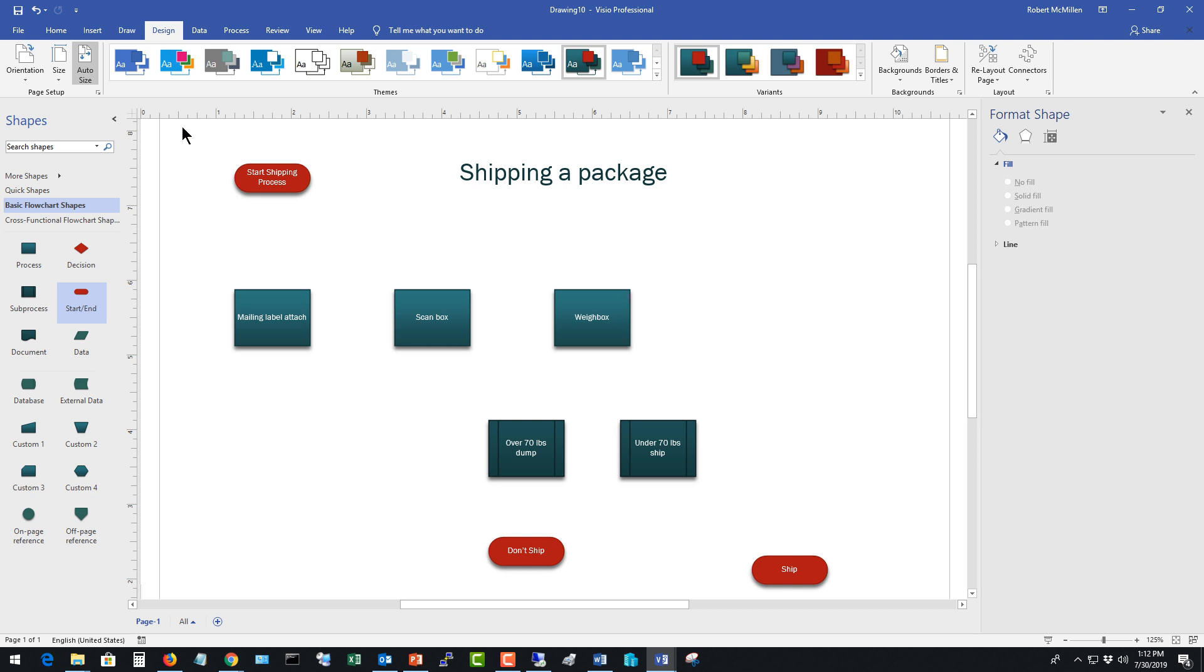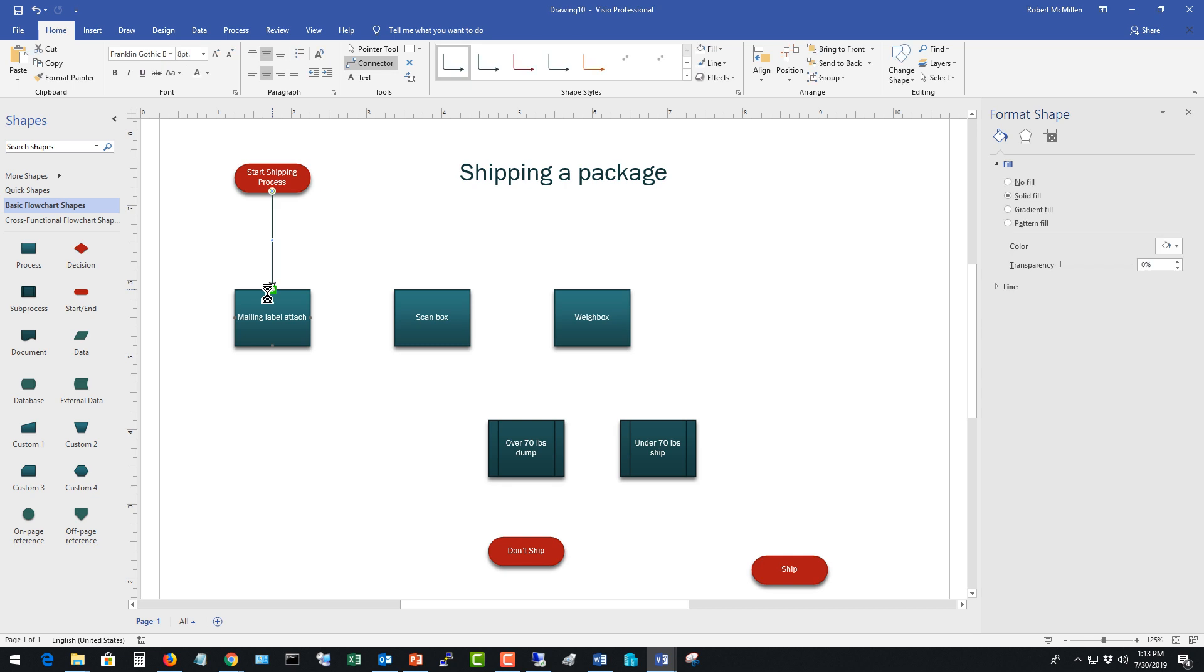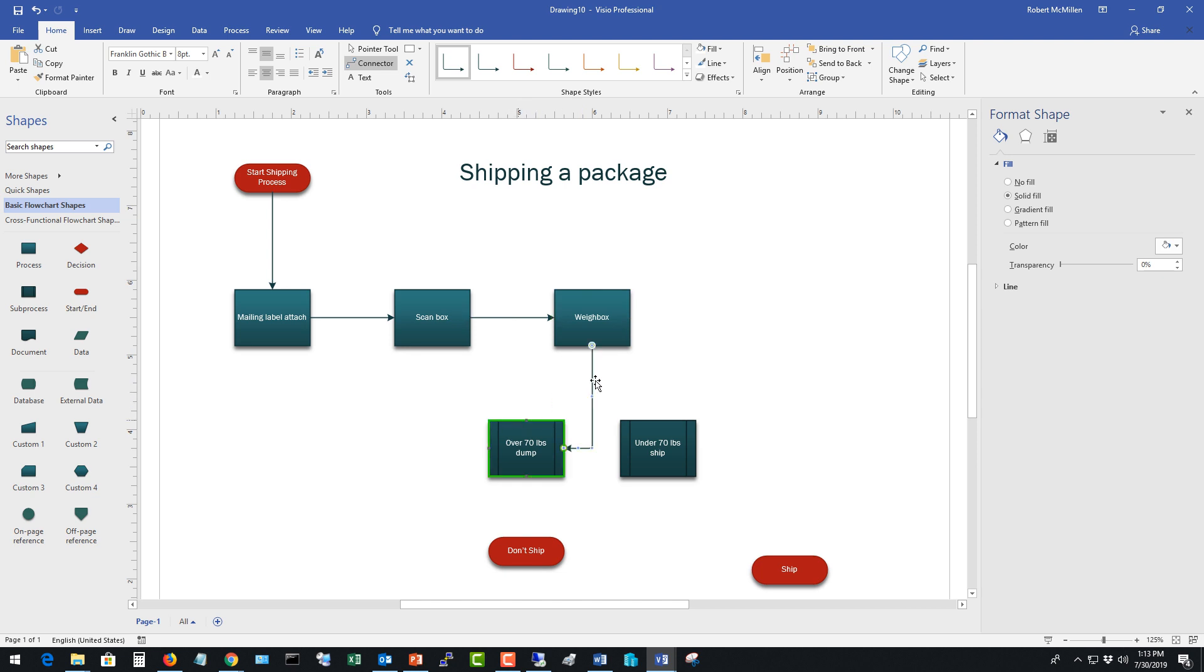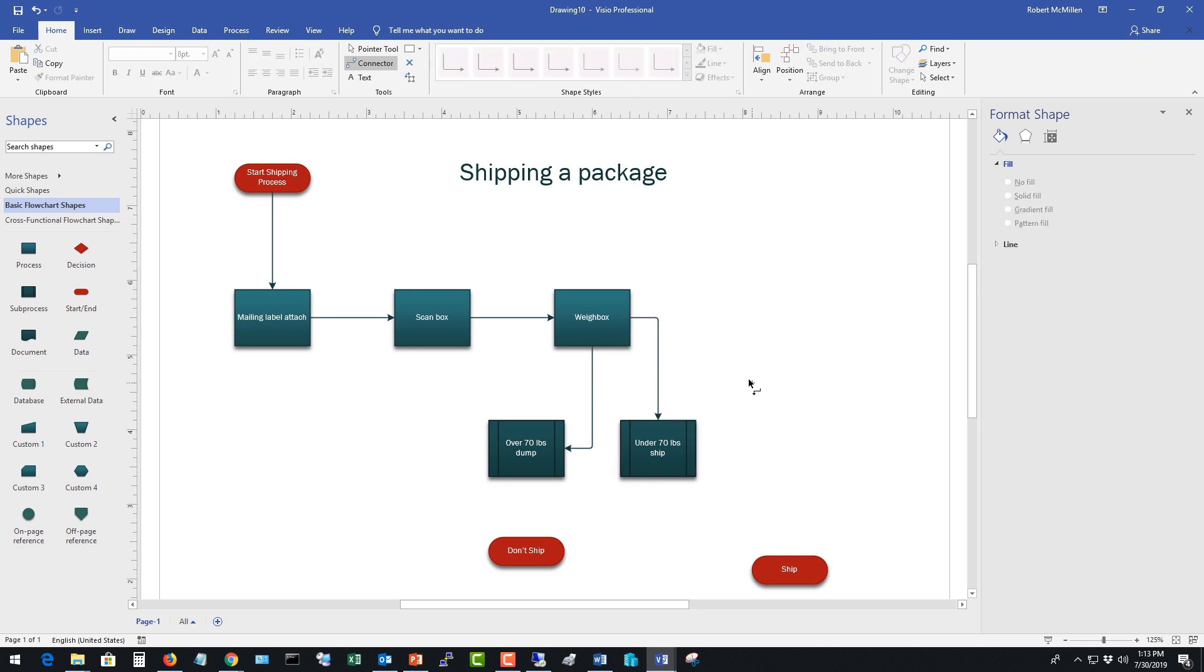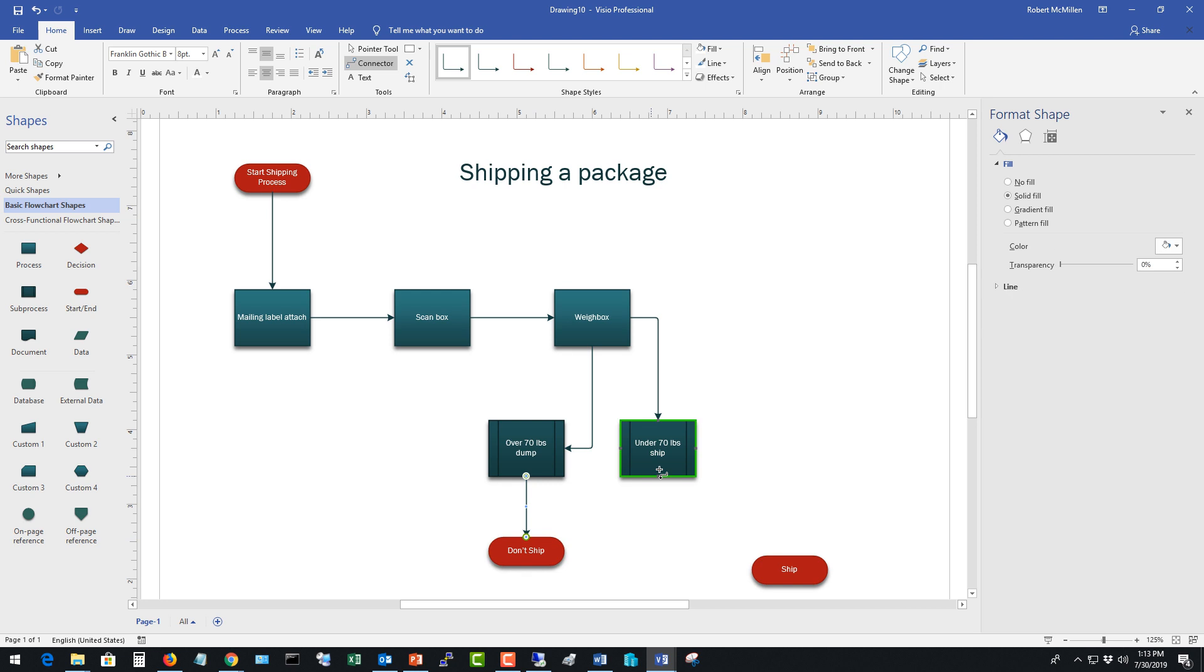Now we want to connect all these guys together. So once again we'll go back to the home and this time I'll click on connector. So I'm going to click on the first box with my left mouse drag it over. There it is. Now I'm going to click the second one and drag it over. Then the third. Now I got to have two right so I got to go one here. And I got to go one over here. And now I got to go to the don't ship and then the ship.